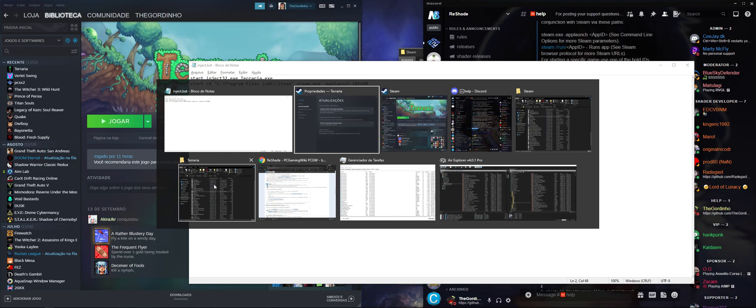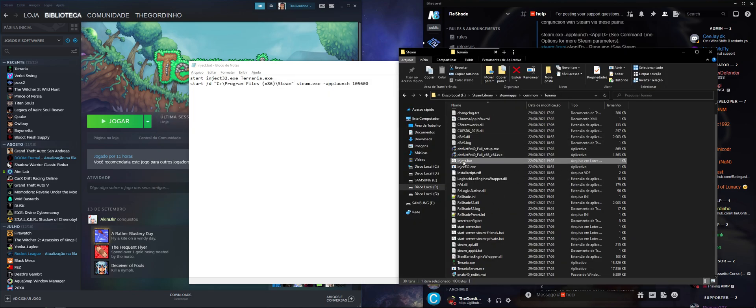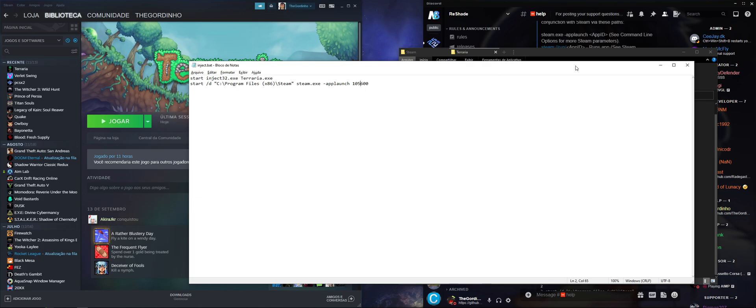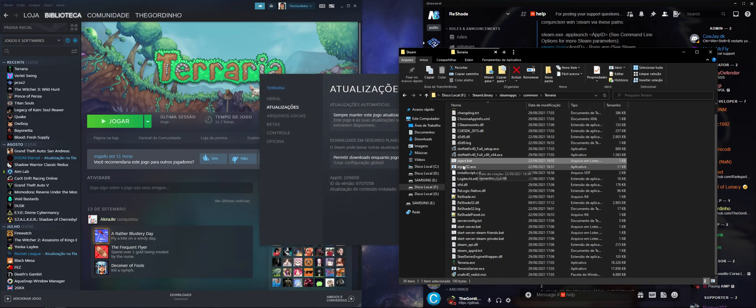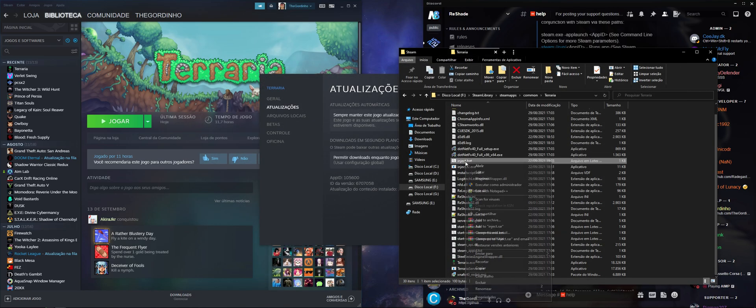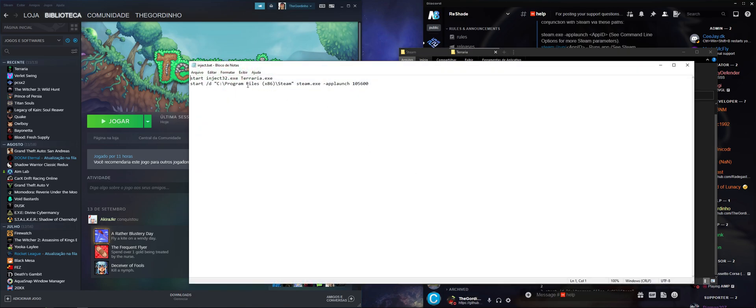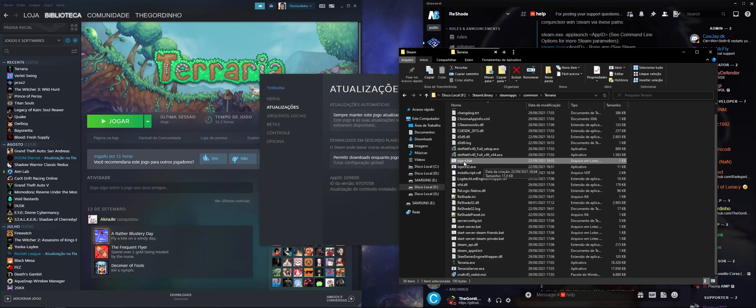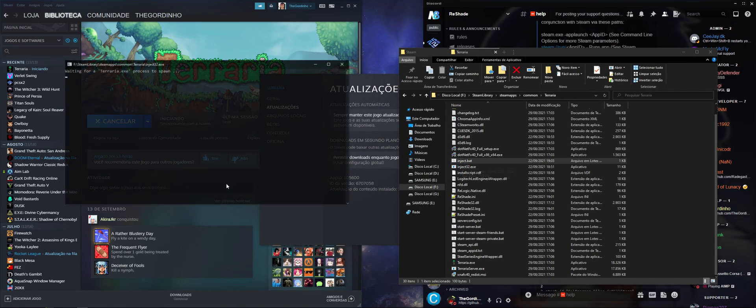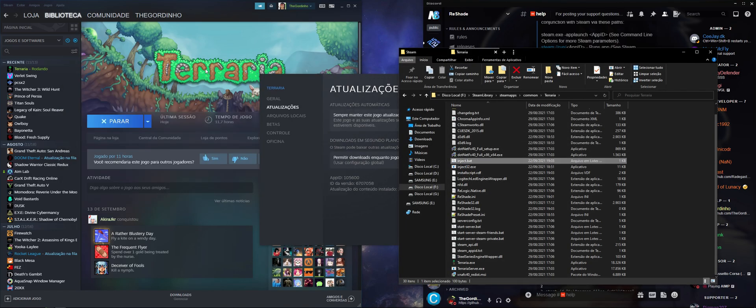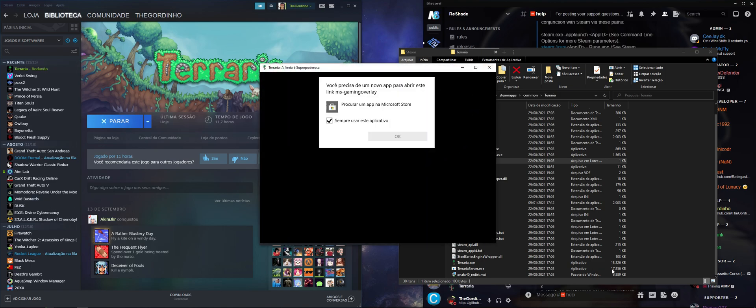It's in the Terraria folder right here. If we close it and edit it again, right here, Steam launch. And when you double-click it, it's going to launch Terraria through Steam instead of the executable right here.